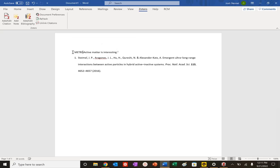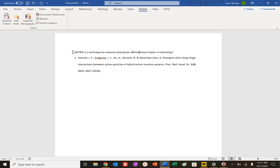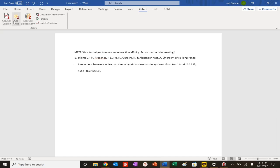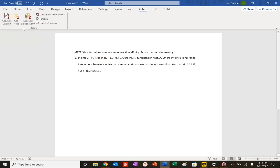I can also do this. METRIS is a technique to measure interaction affinity. Let's say I have to rearrange my paper. Previously you would have to reorder your citations because we cite in order of appearance. The first citation doesn't matter the author, it's cited in the order it appears. Let's say I had to reorganize my paper and now I want this to be first and I'm going to cite something different.